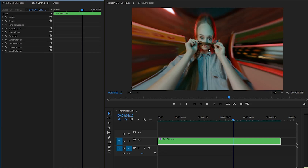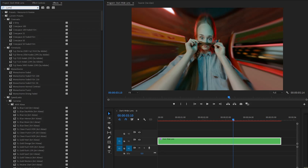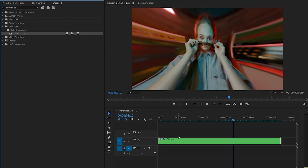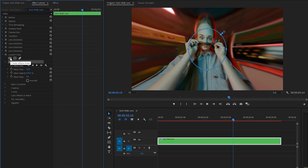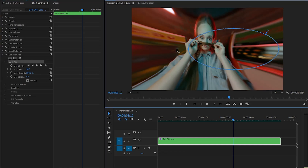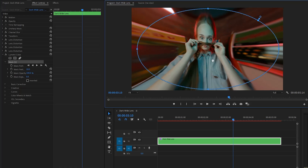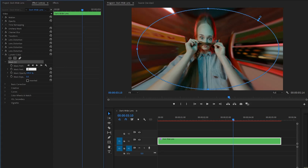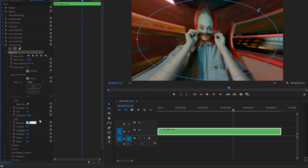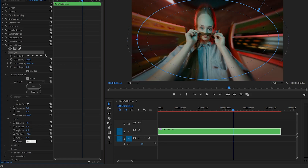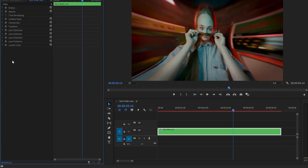Now we have to apply a Lumetri Color effect to make the video a little bit dark. Let's drag and drop the Lumetri Color effect onto the video layer. Go over to the Effect Controls panel to customize it. Firstly, create an ellipse mask by clicking on this icon, then customize the ellipse mask — this step is important. Make the mask feather value around 250, then enable the Inverted property. Open the drop-down menu of the Basic Correction panel. Make the Exposure parameter value around negative 1.1, the Shadows parameter value around negative 40.5, and the Blacks parameter value around negative 11.4.